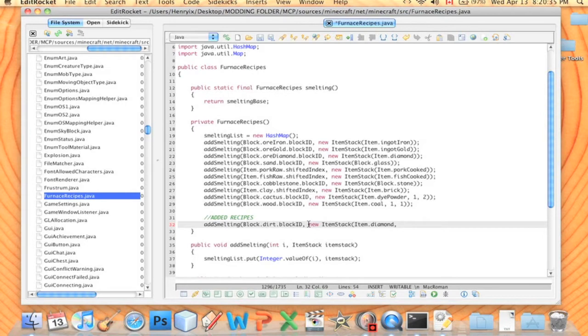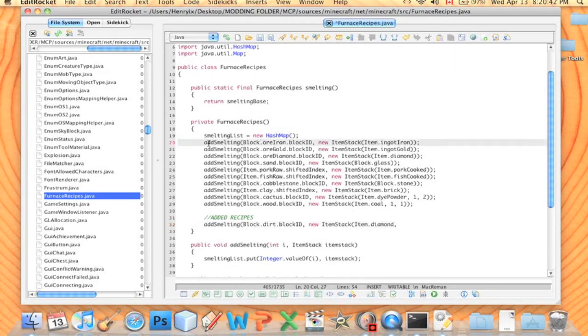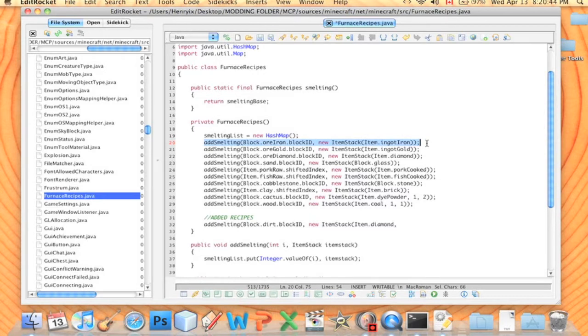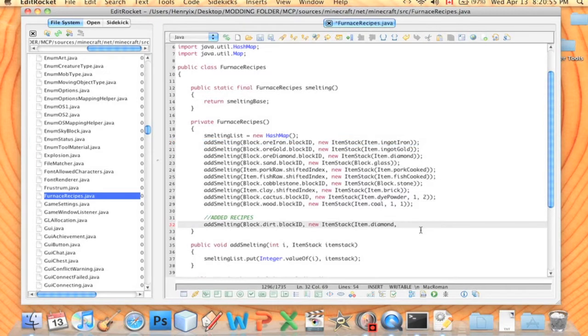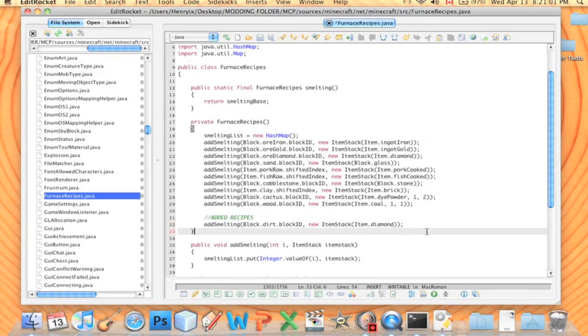And then here are two numbers. I don't believe I know what those numbers are for. We'll just look at this example: AddSmelting Block.Iron gives you item.Iron ingot. So we just want item.Diamond. Two brackets and a comma to end it. Save.